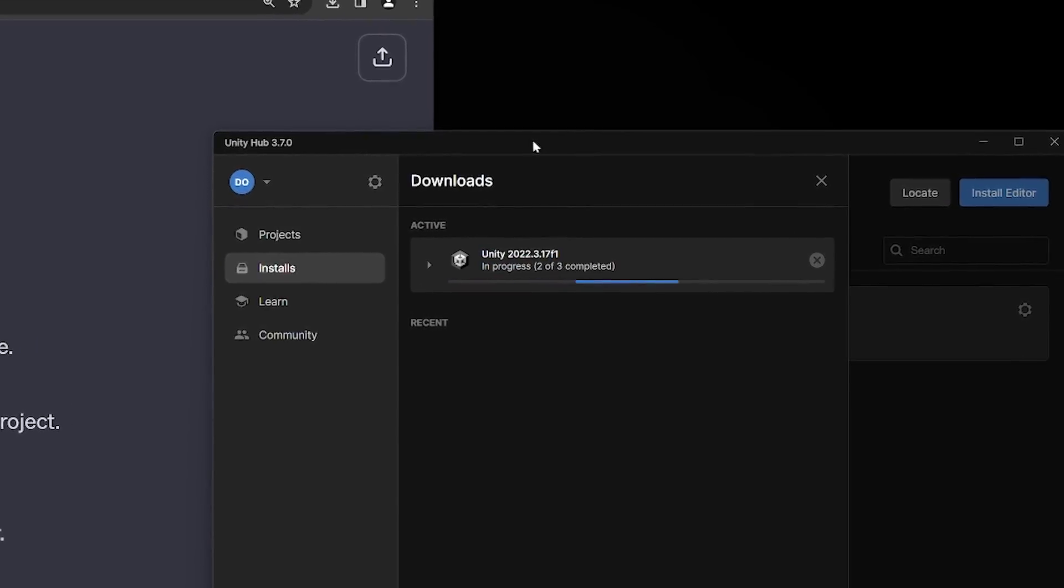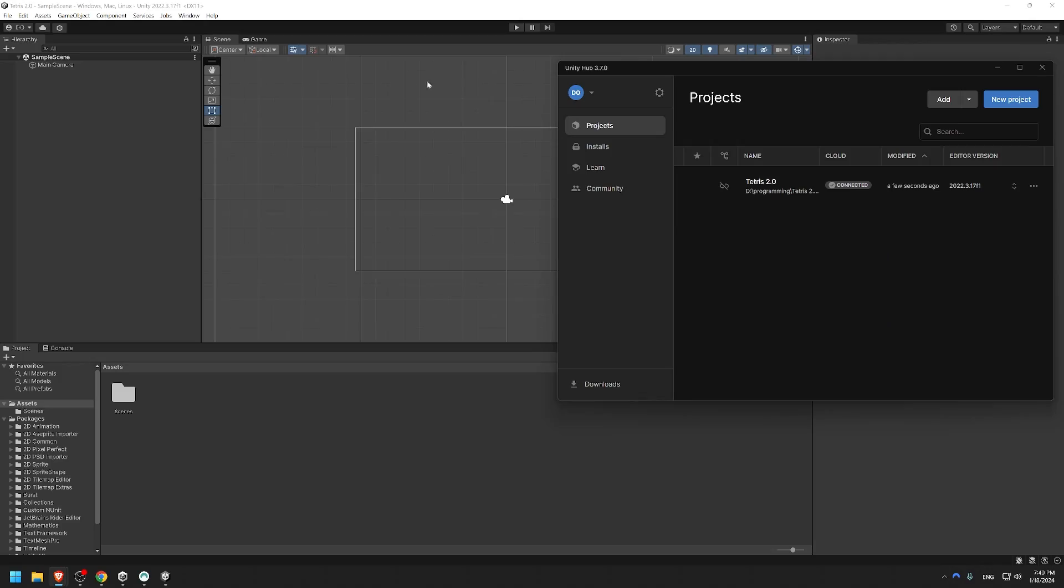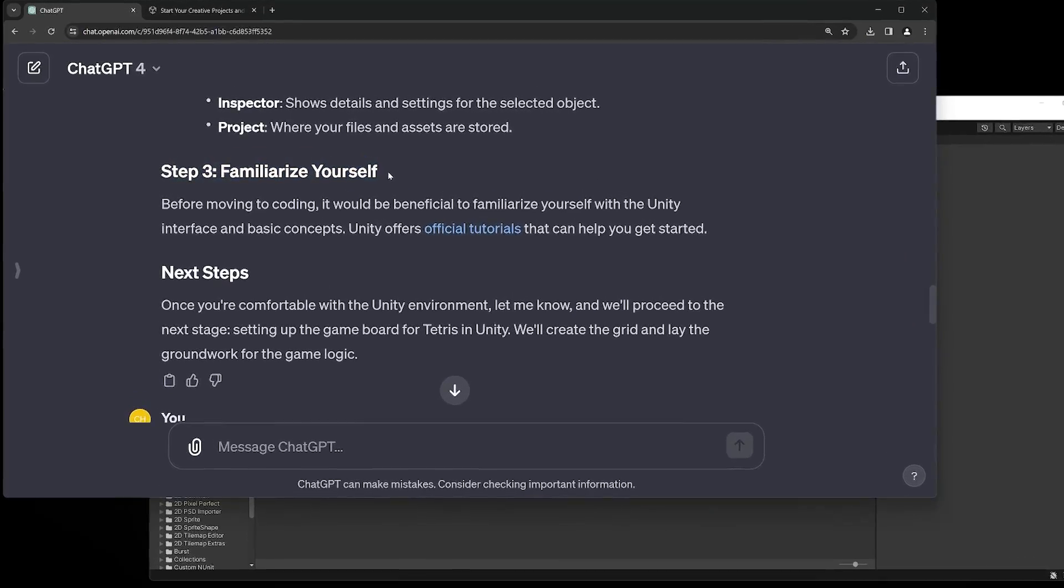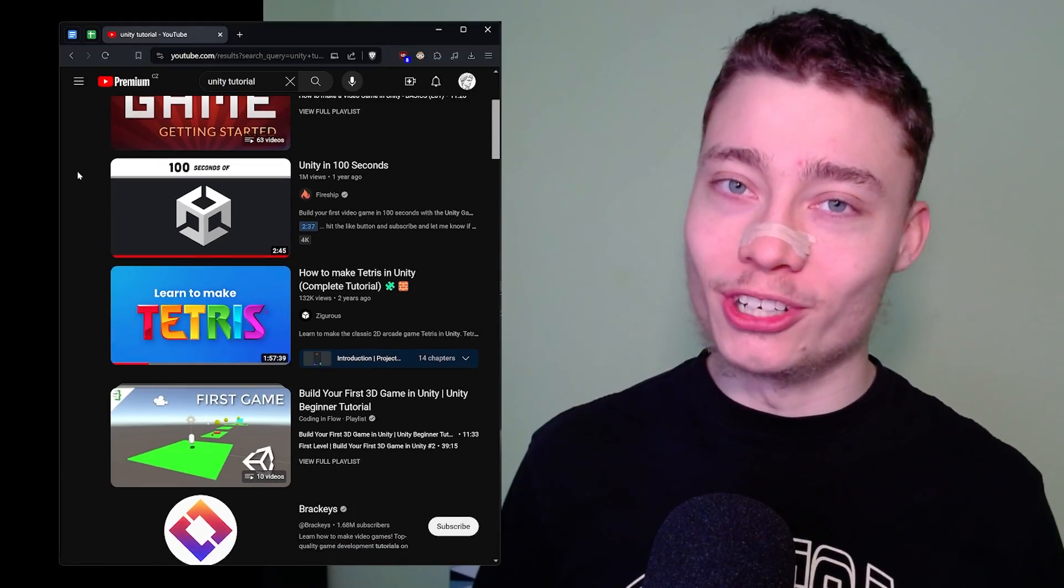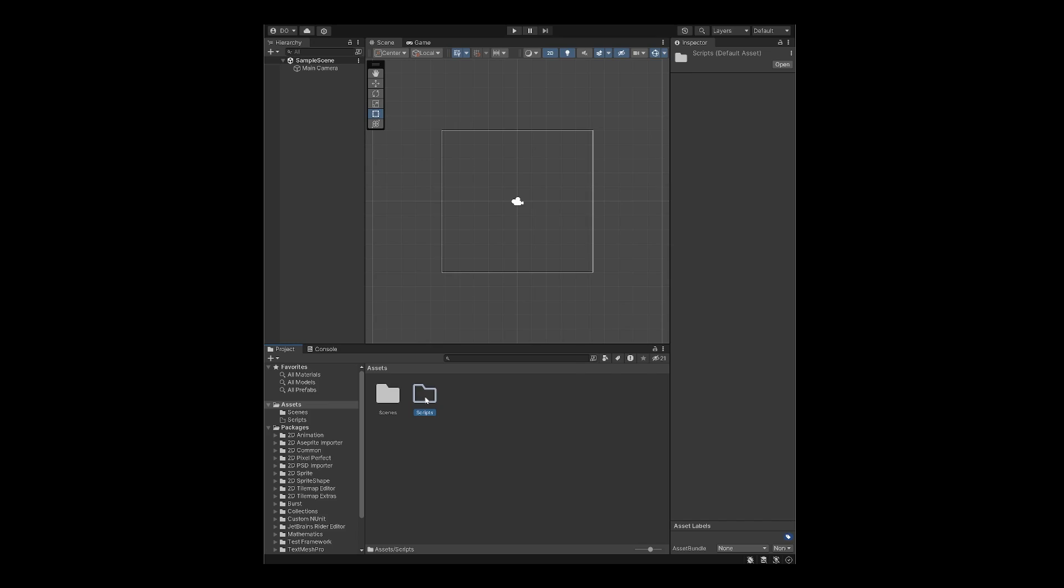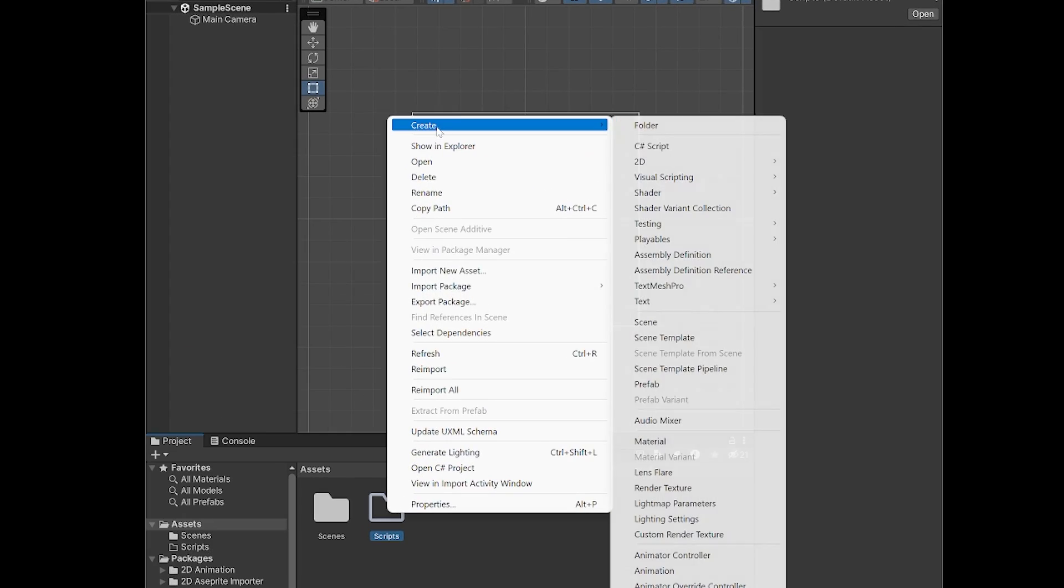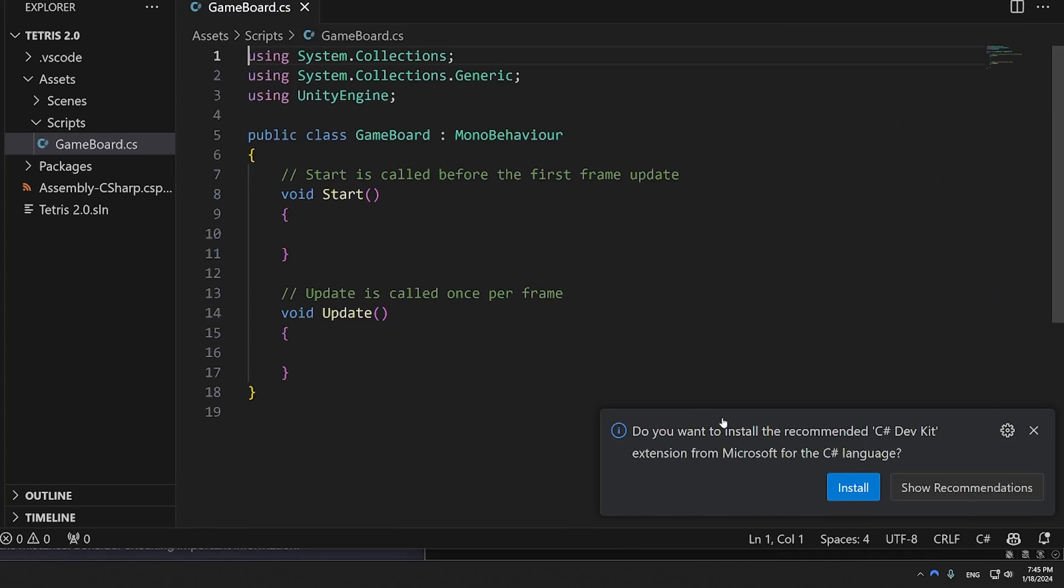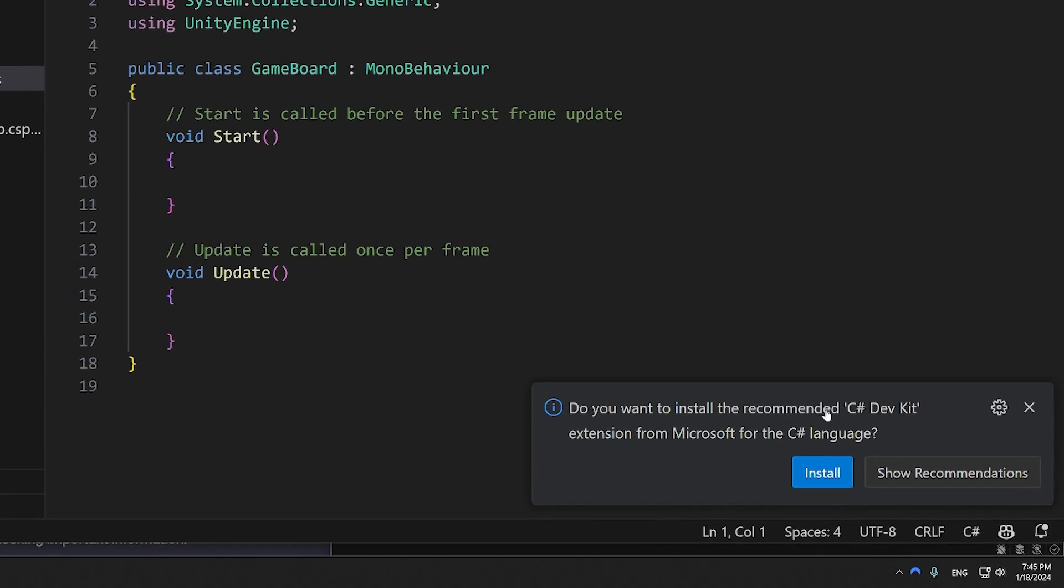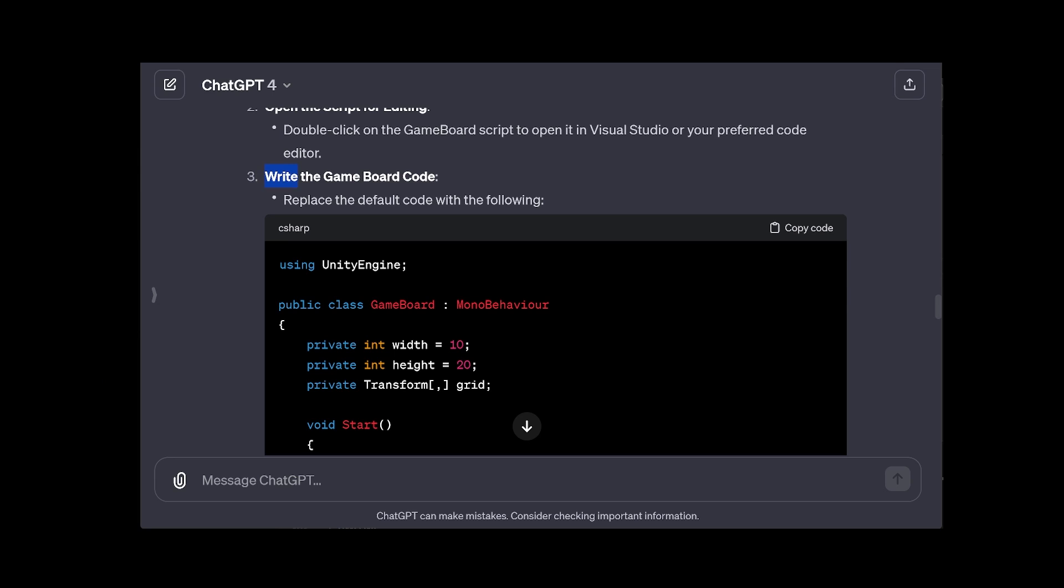Luckily, the install process was quite simple, and after 15 minutes, I was in. ChatGPT told me to watch some Unity tutorials, but let's be honest, ain't nobody got time for that. And so before I knew it, I was creating my first C Sharp script. VS Code wanted some packages and extensions, so I installed those.